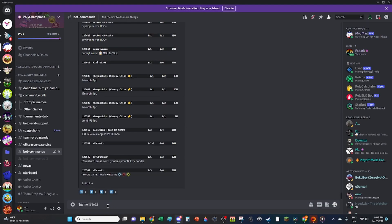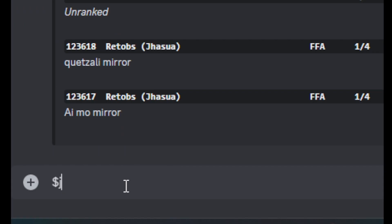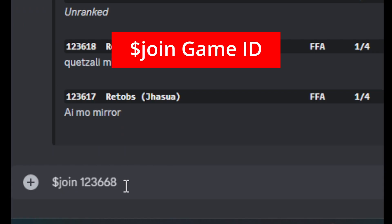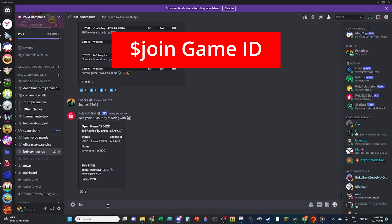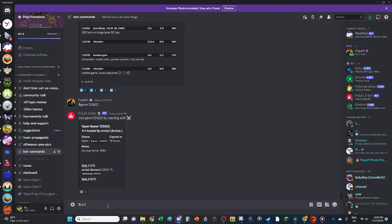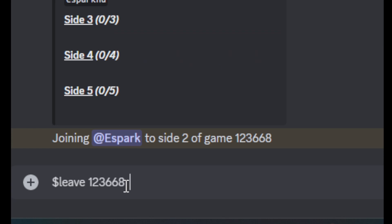Once you see a game you like, use the join command. Type $join followed by the six digit game ID. If you make a mistake or change your mind, use the leave command to back out of the game before it starts.